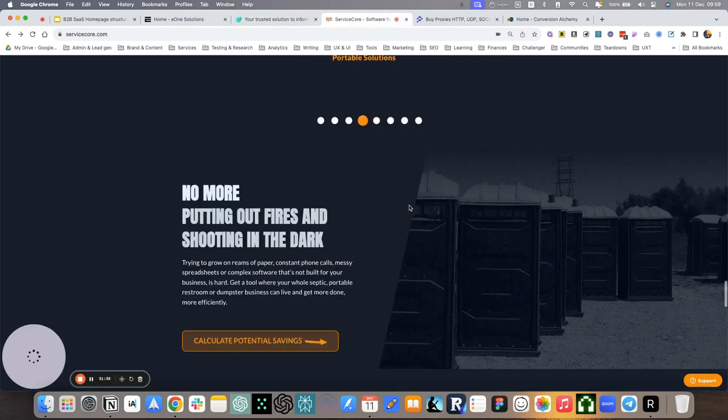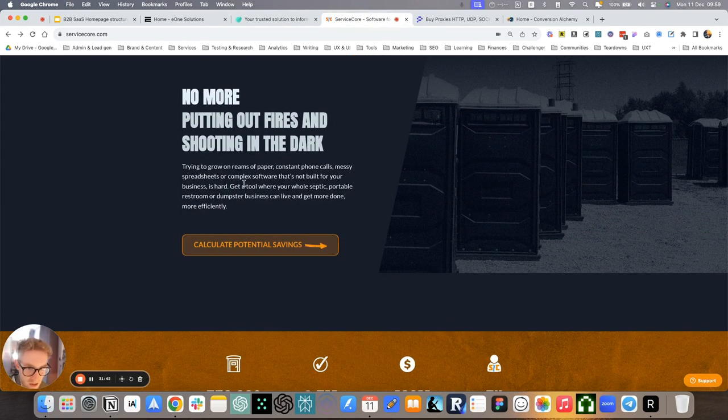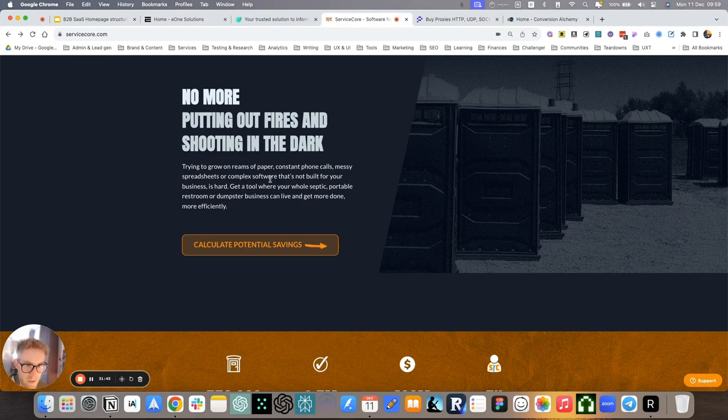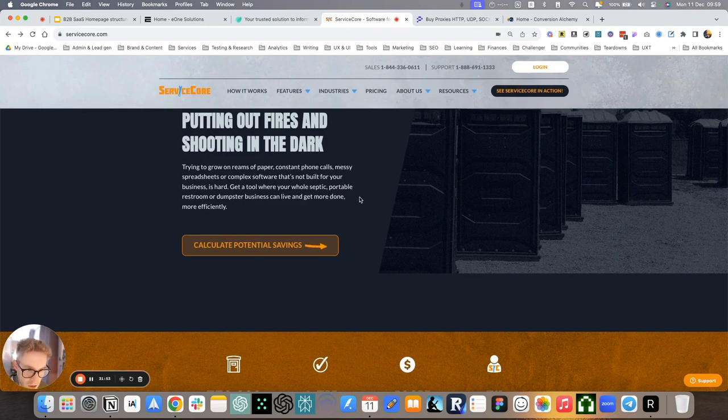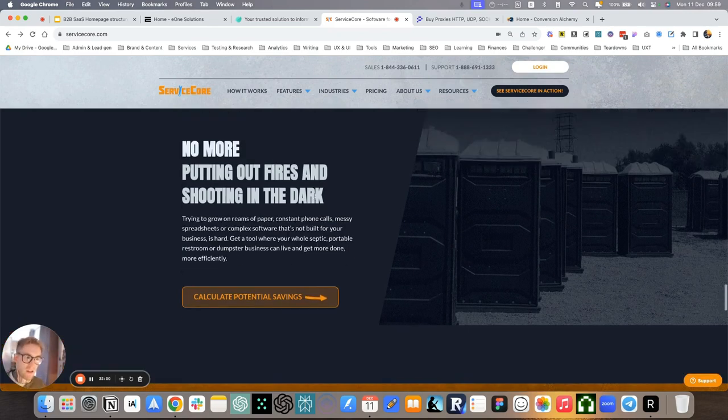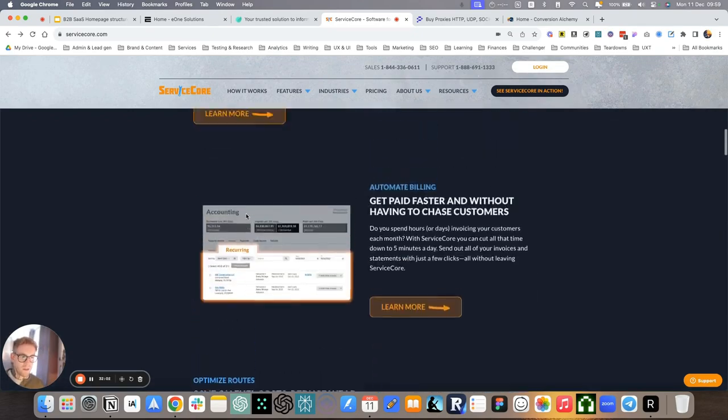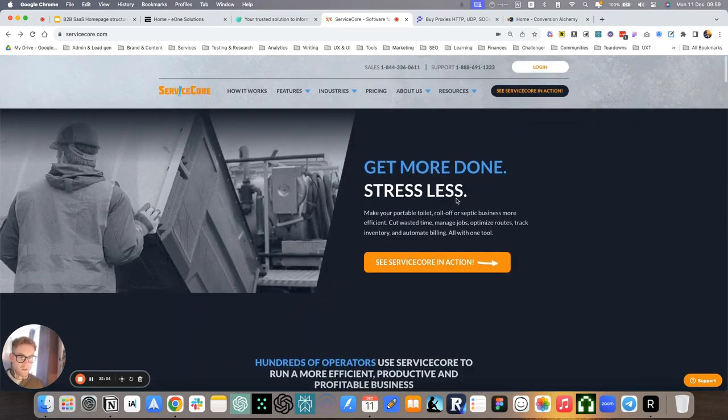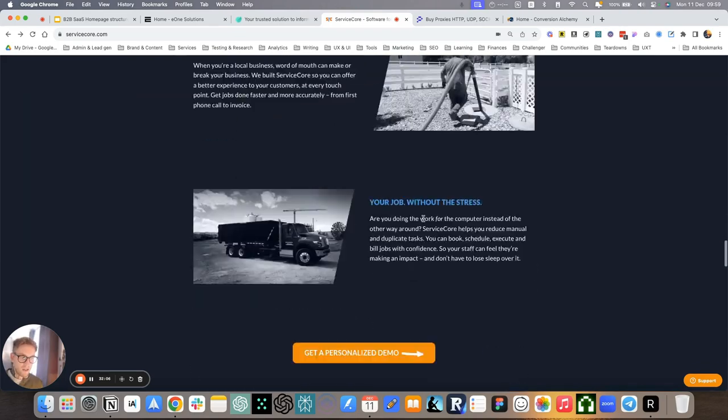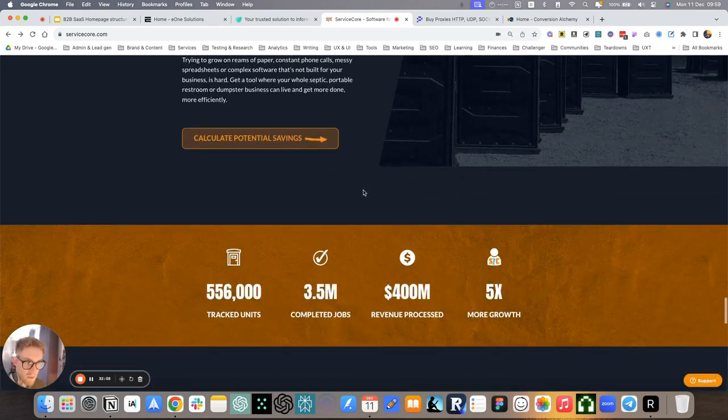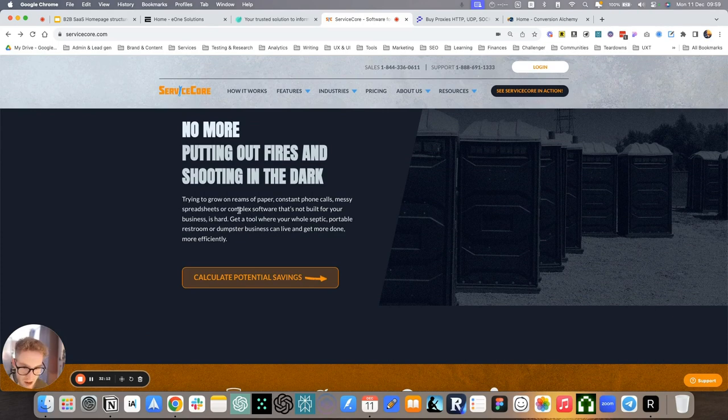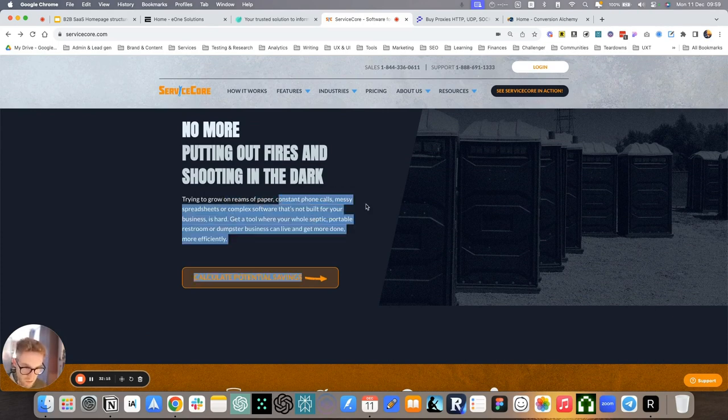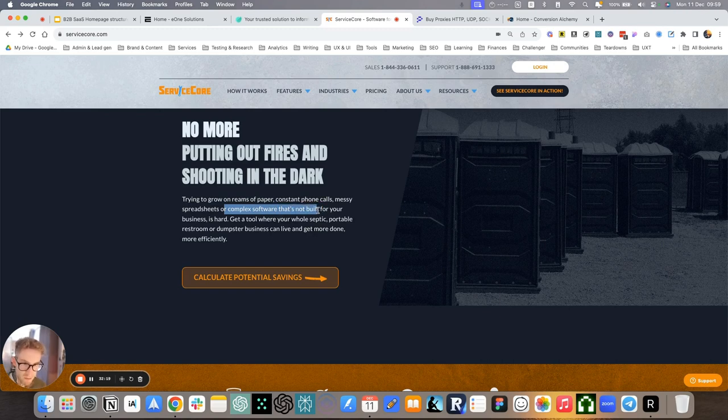ServiceCore, final call to action. No more putting out fires and shooting in the dark. Trying to grow on reams of paper, constant phone calls, messy spreadsheets, or complex software that's not built for your business is hard. Get a tool where your whole septic portable restroom or dumpster business can live and get more done more efficiently. So we connect with the first piece of copy. We obviously can go more specific because we walk them through the entire platform, basically. Then we remind them of their pains.